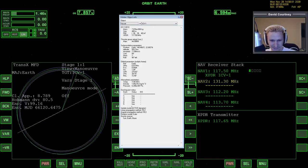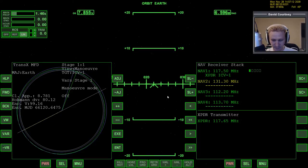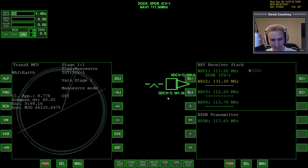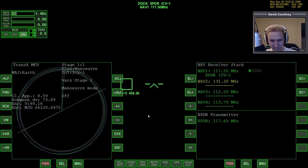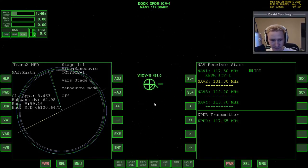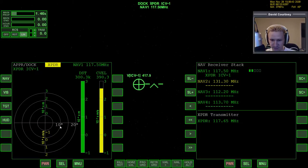There are no frequencies listed for the docking ports - that's weird. Maybe they're all set to 117.50, I don't know. Normally each docking port has its own frequency associated with it, but I guess the author chose not to do that. I'm going to switch the HUD over to docking HUD, which will let me track how close or how far I am from the target. When I get there I'll need to increase my velocity by about 99 to 100 meters per second.